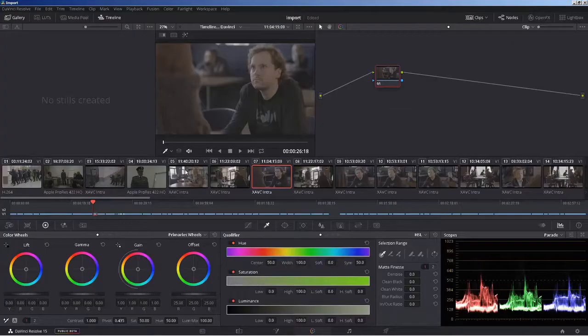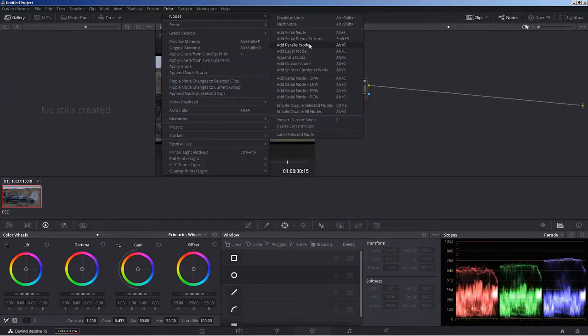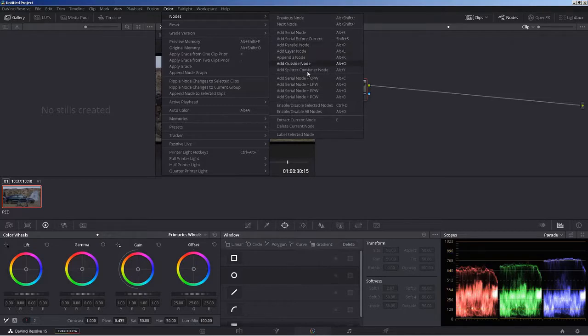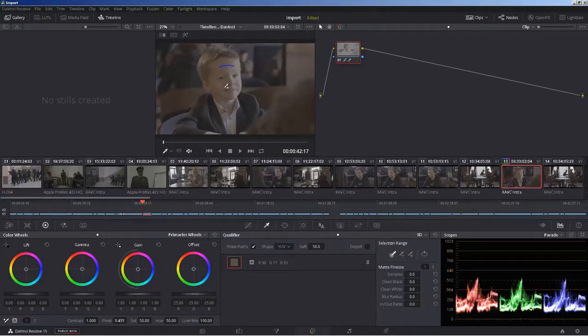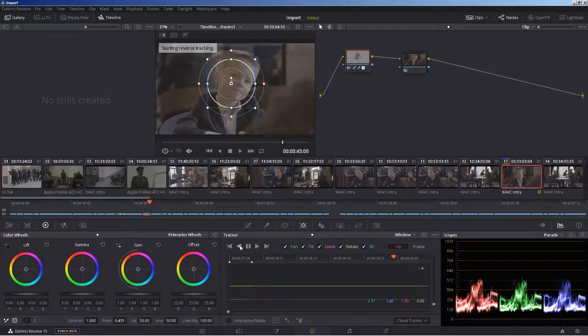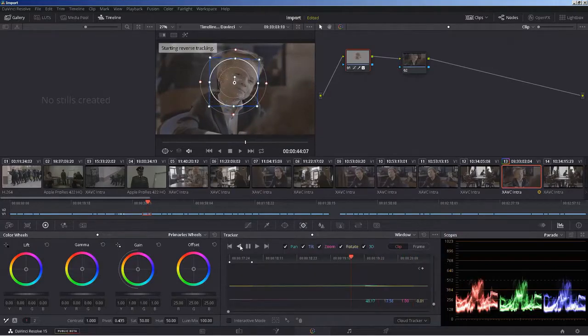I'll show you the interface so you can get comfortable and you will learn when and how to use all types of nodes as well as qualifiers, power windows, matching shots and much more.